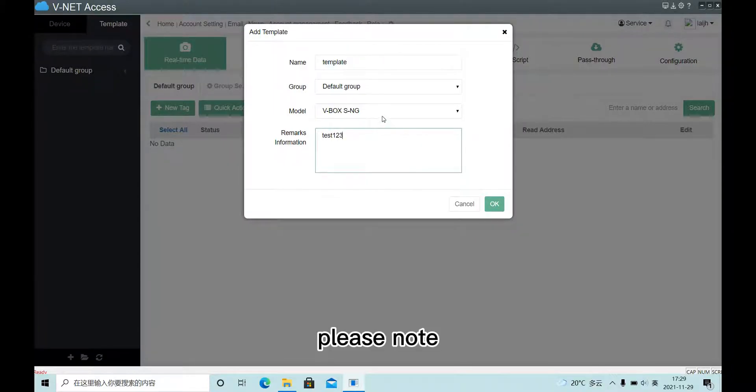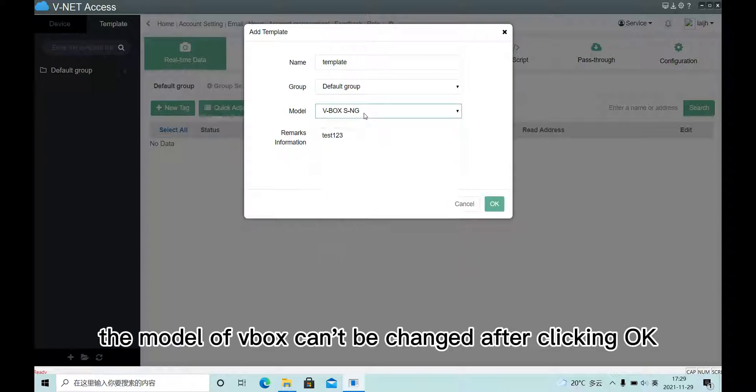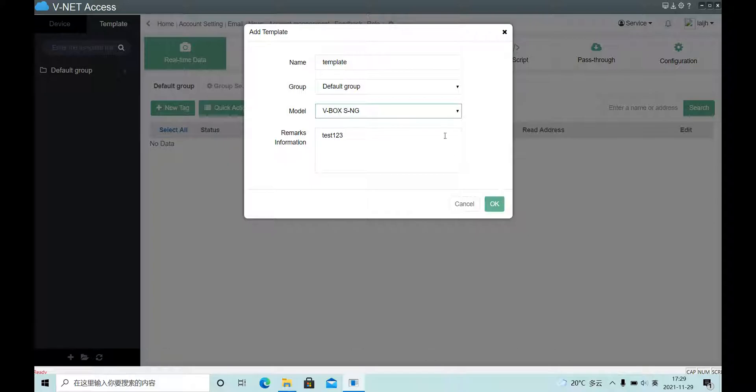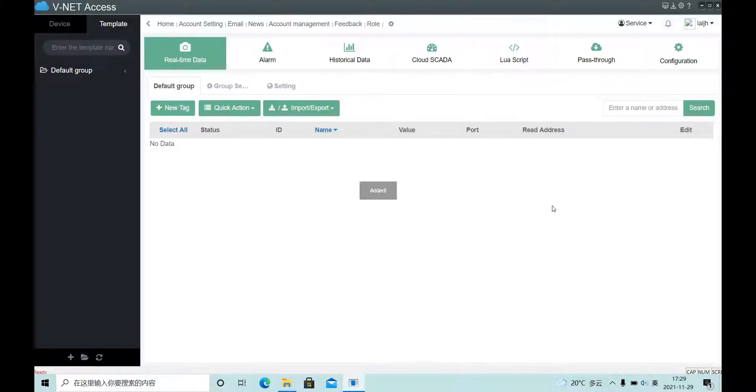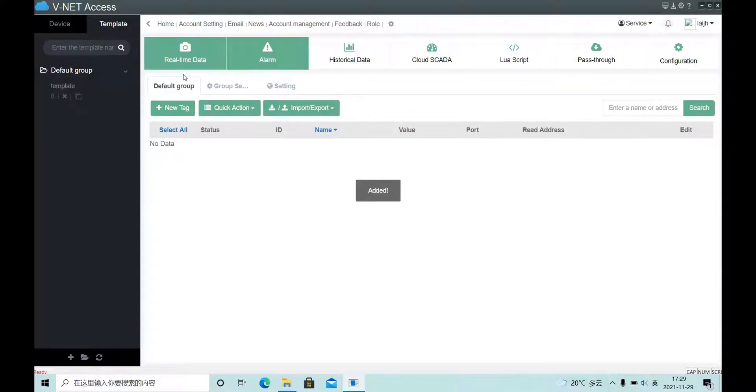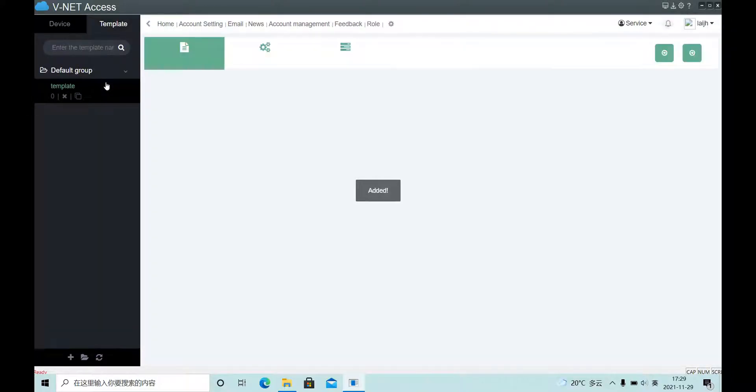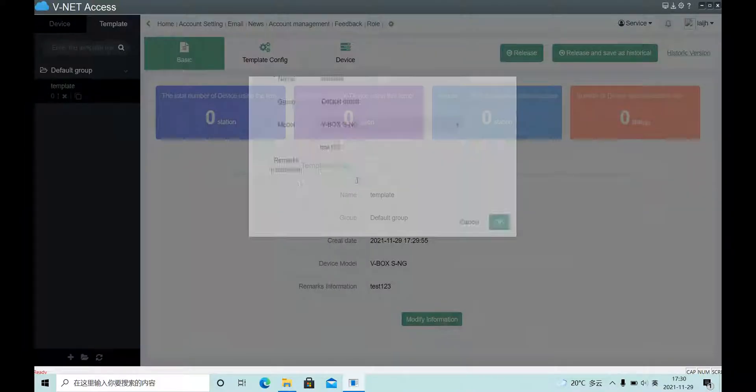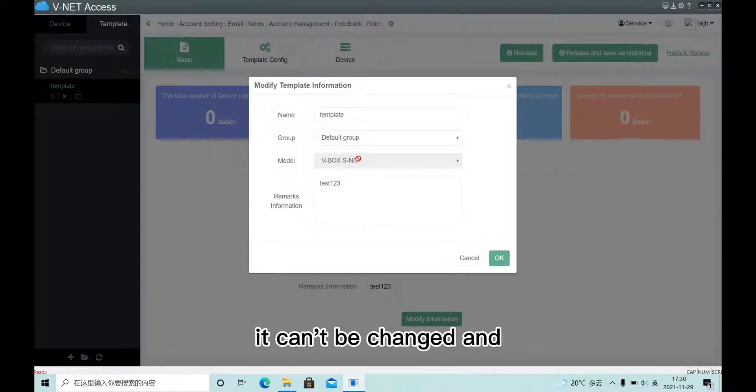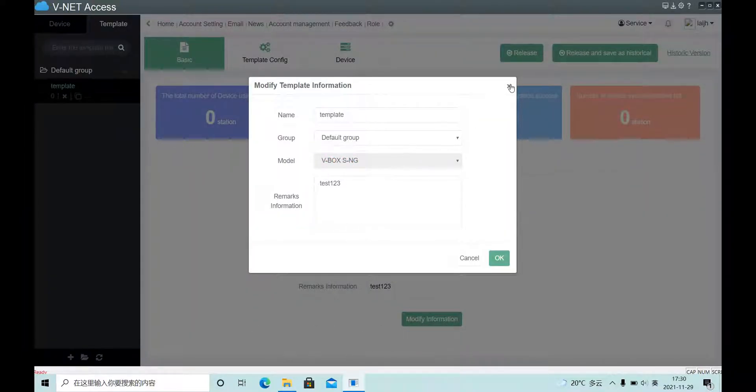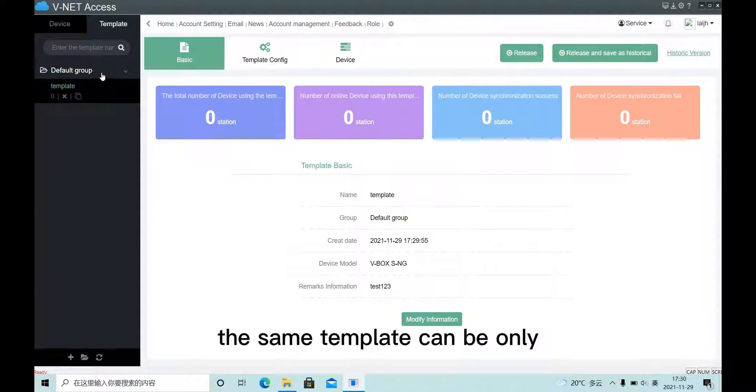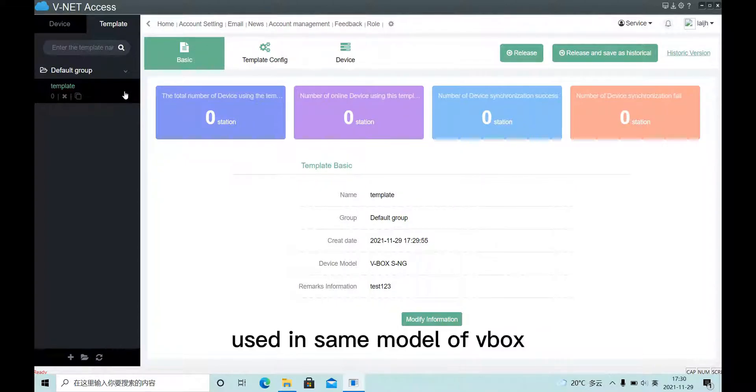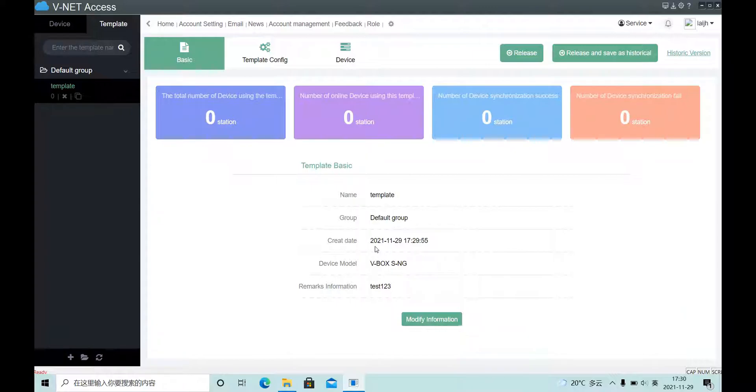Please note, the model of VBox can't be changed after click OK. It can't be changed, and the same template can only be used in the same model of VBox.